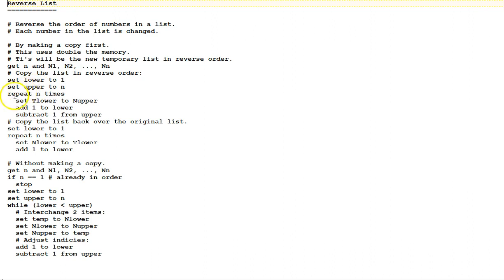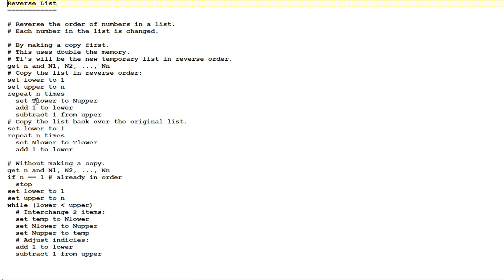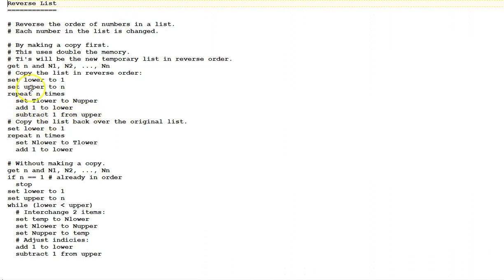Then, repeat n times. Notice here, set t sub lower to n sub upper. We're now setting up the temporary list using the original list as a source. This is where this extra memory is appearing for the t values. Then, we add one to lower and subtract one from upper. When this loop is finished, we will have a copy of the list in the t variables.